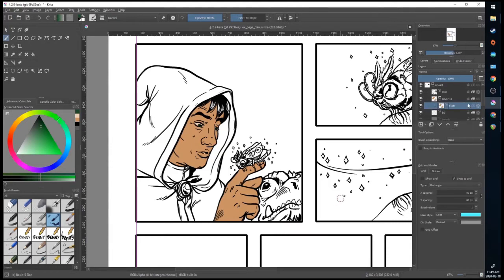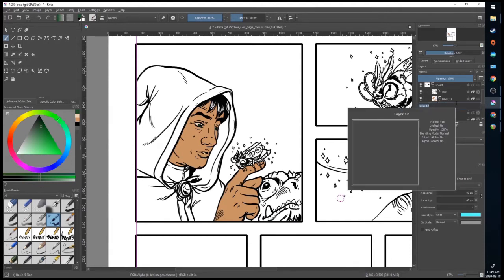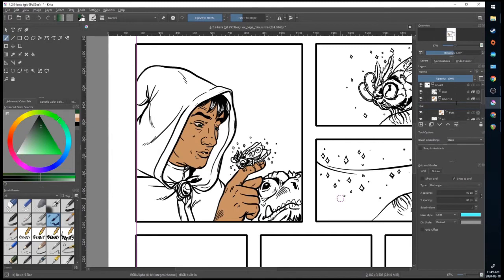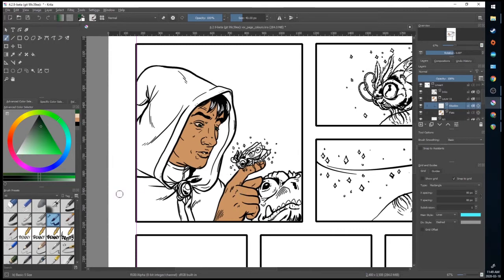So now that I'm in here, I can create another layer on top, and double click it, call it shades. Then again, I'll turn inherited alpha on this one, so it's taking information from the flats layer below it.